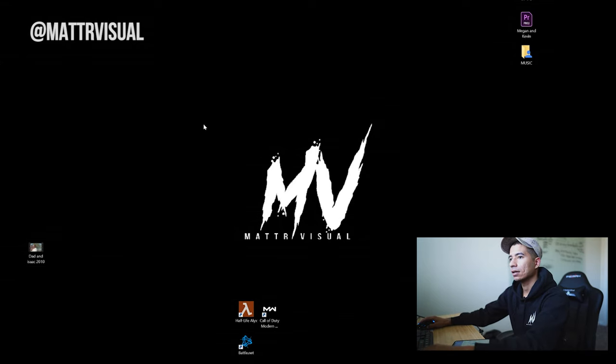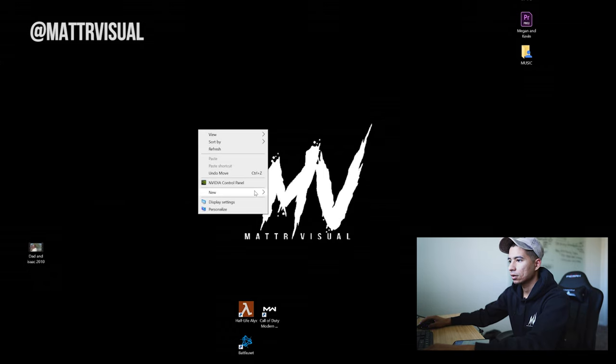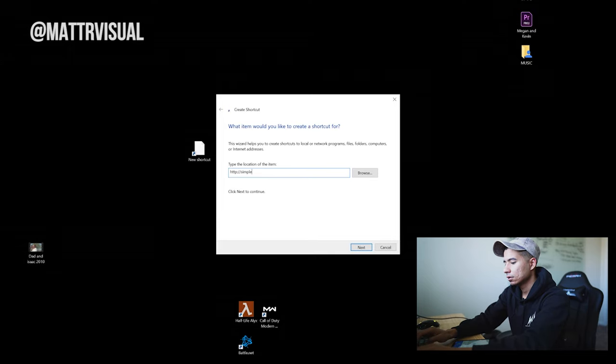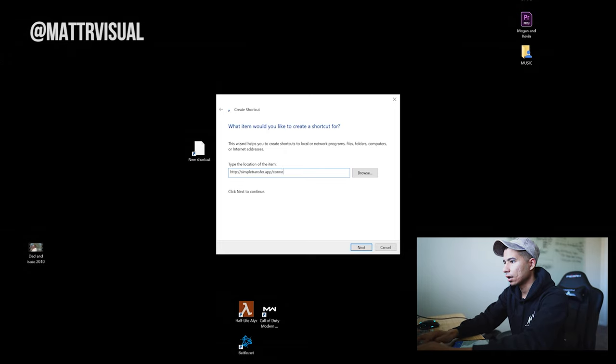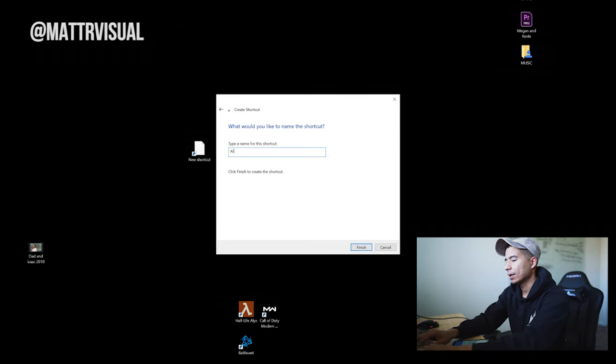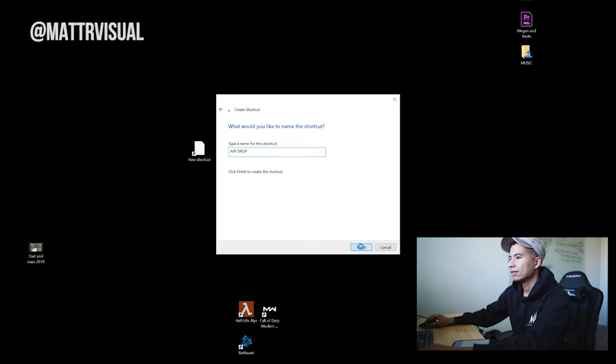A quick pro tip: these might sound like a lot of steps — typing in an address and stuff. However, there's a way to make it like a one-click process. What you want to do is create a shortcut on your desktop. To create the shortcut, go to your desktop and click on a blank space, right-click your mouse, hit 'New Shortcut,' and type in the address: simpletransfer.app/connect. Then hit Next. It's going to ask you to give it a custom name — I named mine 'AirDrop.' Hit Finish, and it's right there on your desktop. So now every time you want to transfer things over, all you have to do is click on the shortcut, it opens your browser already there, open up the app on your phone, and transfer. Simple as that.